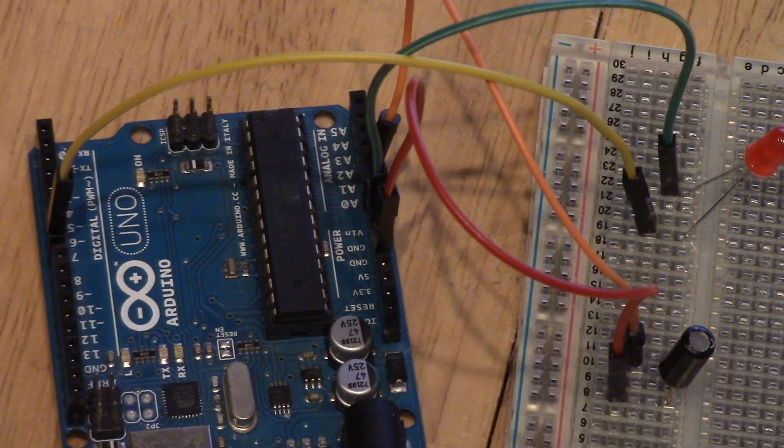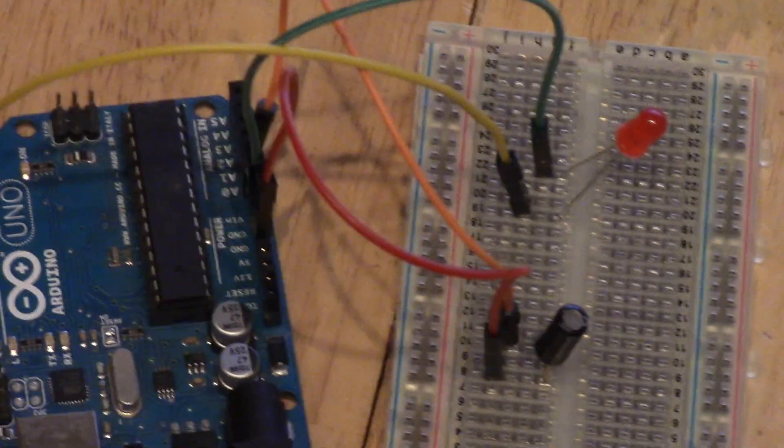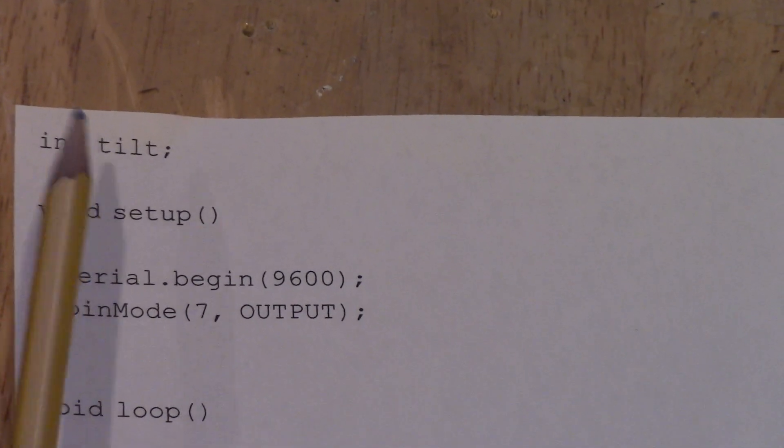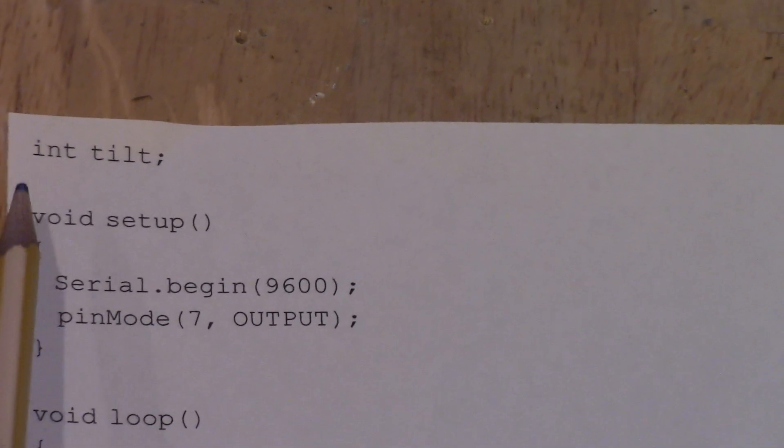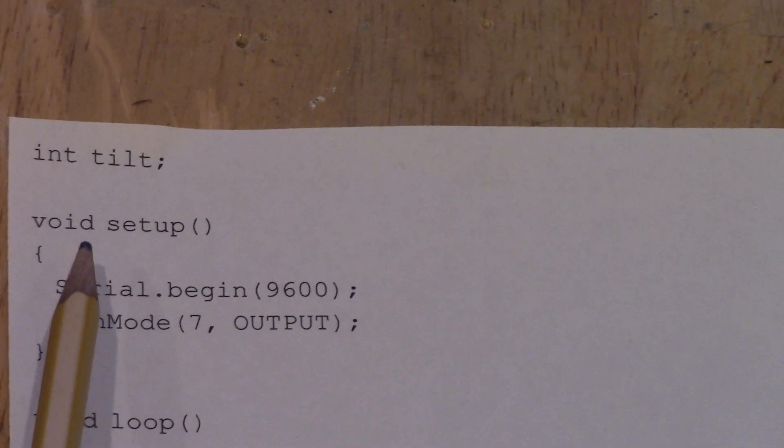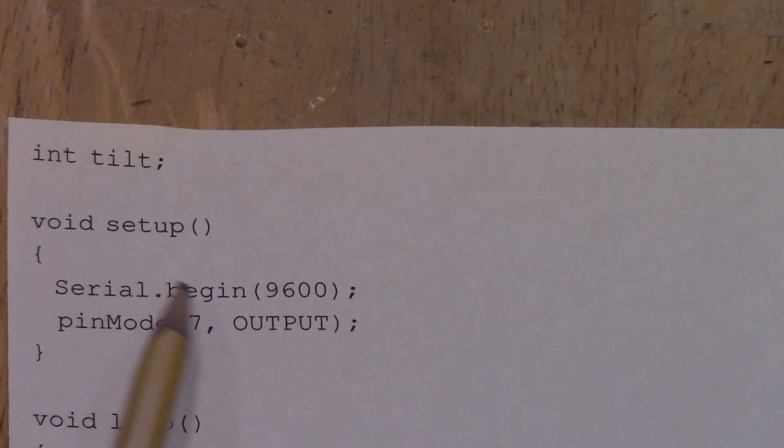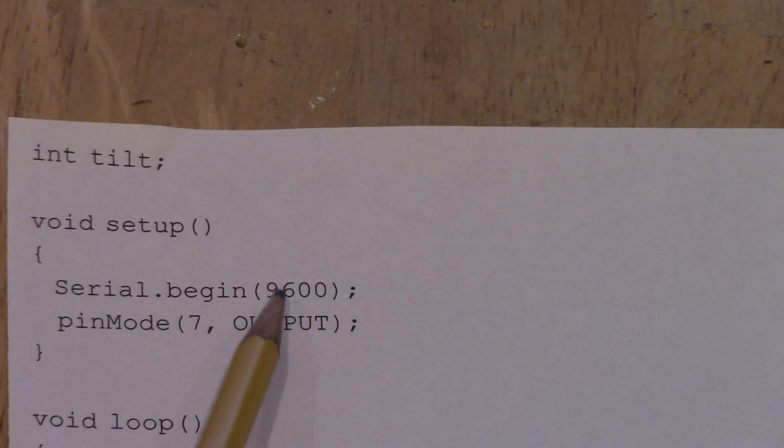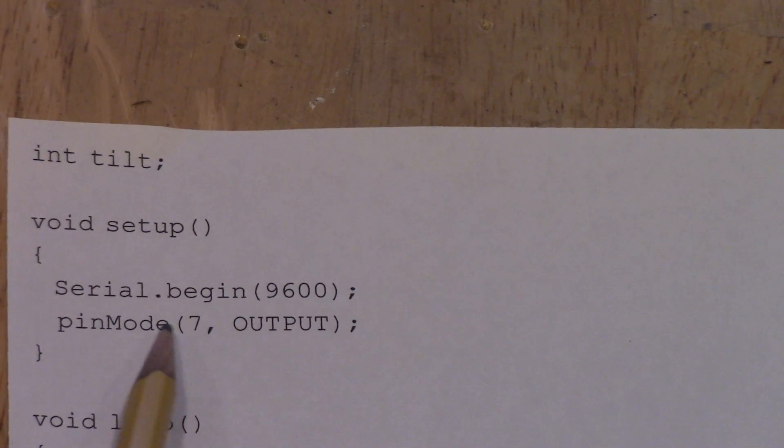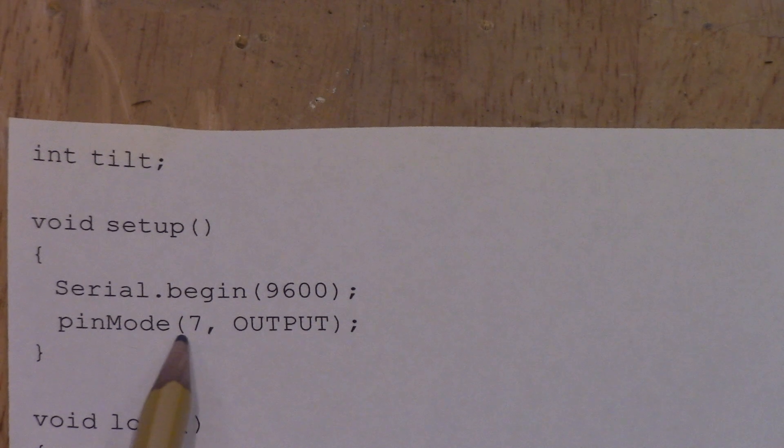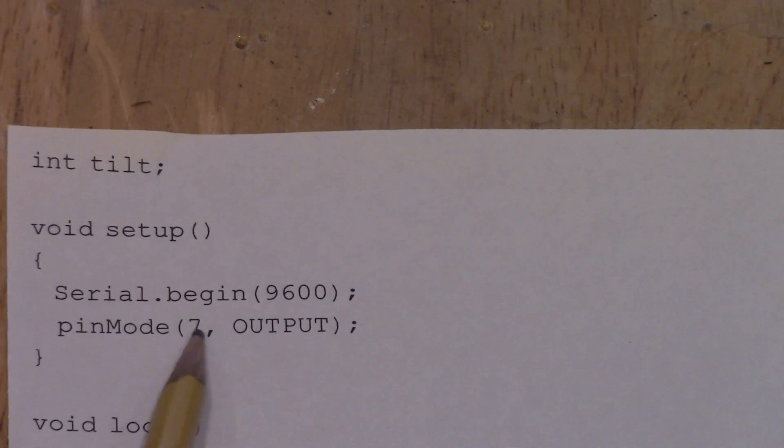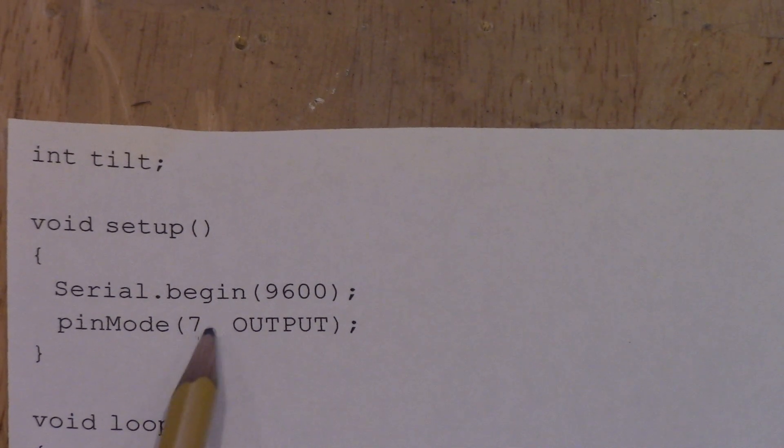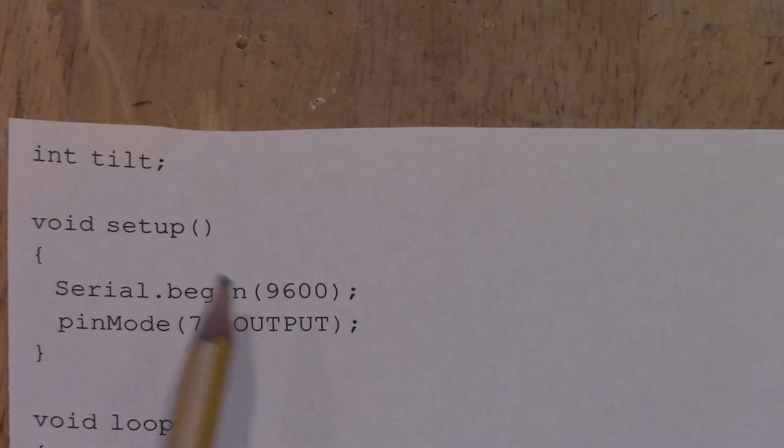So moving on to the code, we first are going to make a variable called tilt, and that's going to represent the value of the tilt sensor. And then for our setup, we're going to have the serial monitor start at 9600, and then we're going to set up our LED, which I picked as a digital pin 7 as an output.